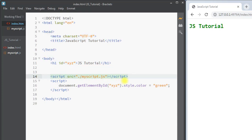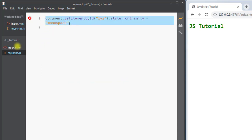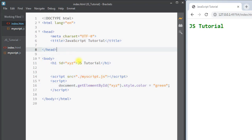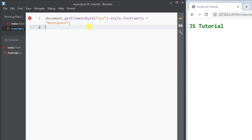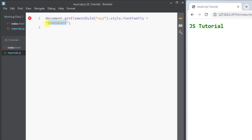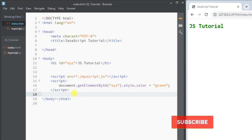There are many advantages to using external JavaScript. It separates the HTML from the JavaScript code, making both easier to read and maintain. Whenever we want to modify the JavaScript, we just go to the external file and edit it there, and the changes will be reflected across all pages. Also, a major advantage is that cached JavaScript will speed up page load.